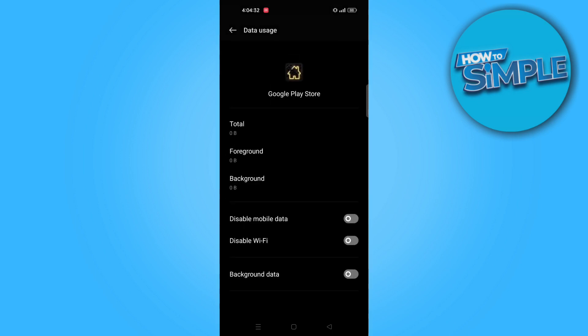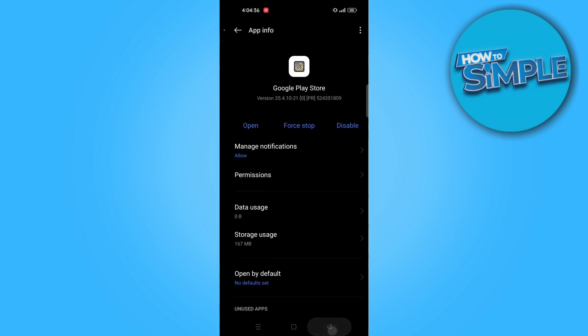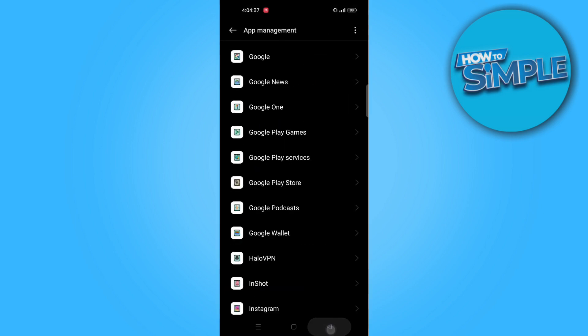Now, make sure to enable background data on the bottom. Once it's done, go back to settings.